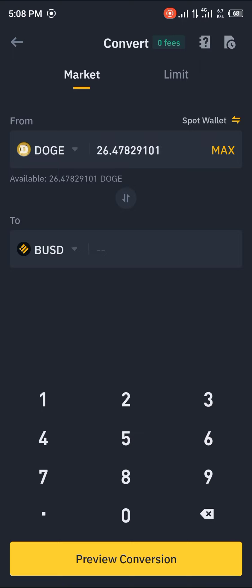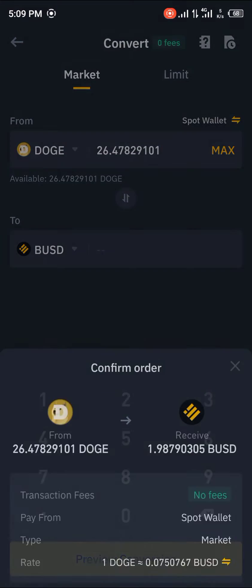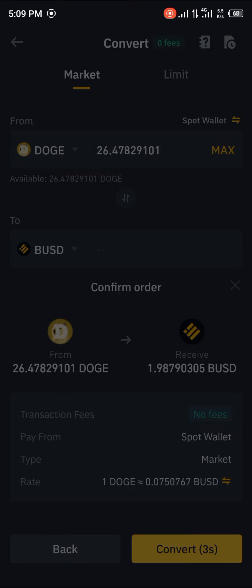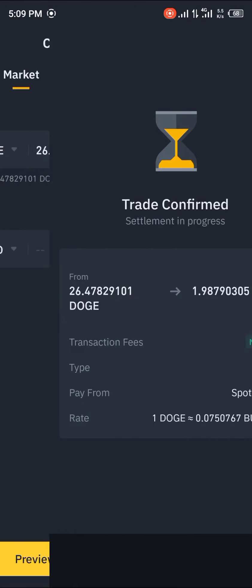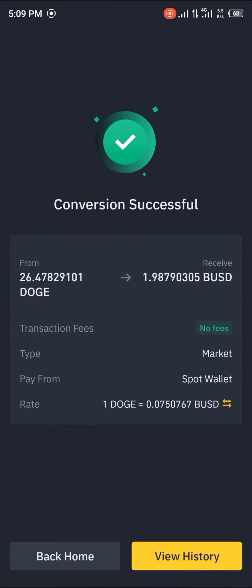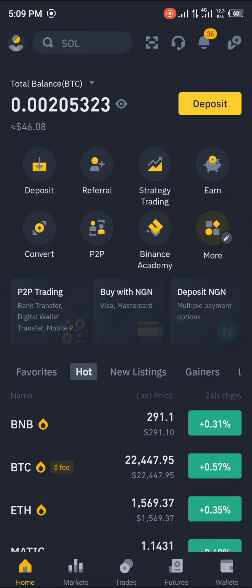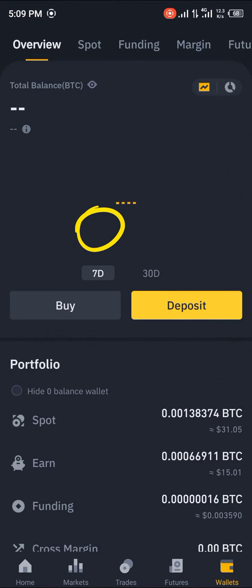Once you click Preview Conversion, we're going to be exchanging it for 1.987 BUSD. You click Convert, and once that's done you can simply head over to the P2P section.